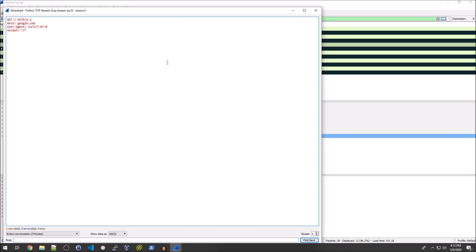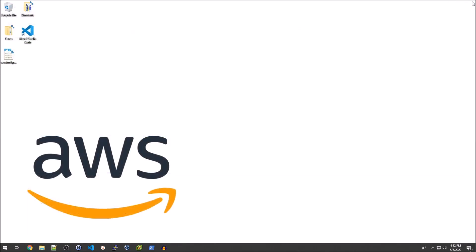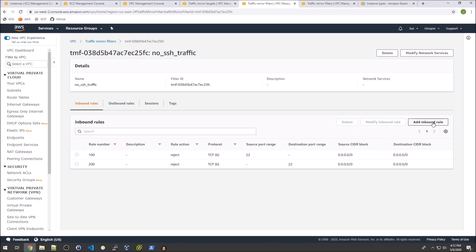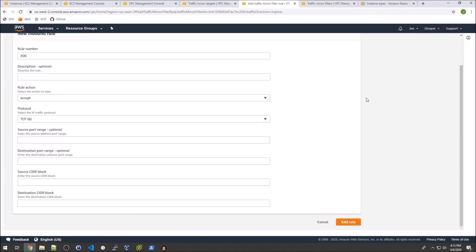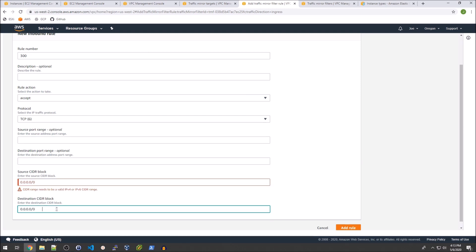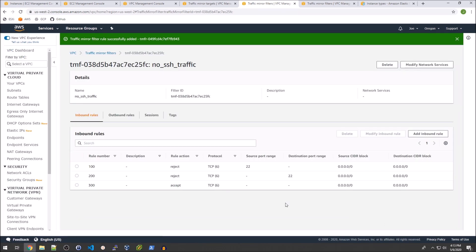In order to do that we can basically just modify the filter. That's actually one of the nicest things about this is that you can modify that filter in place without having to restart the session. So we'll close this Wireshark window and modify the filter. We can basically just add another inbound rule. We don't care about the source port nor the destination port range and we will just accept traffic from all IP addresses. Now I can just add that rule. As you can see here these numbers are in order. They're going to reject the SSH traffic we don't care about and then we'll finally accept everything else.